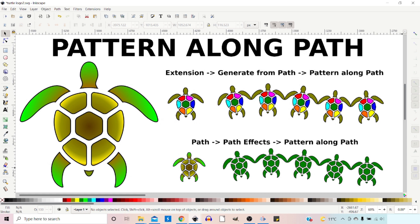We can use the one in Extensions, which allows us to use color and groups of objects, or we can use the Live Path effect, which uses a single path. I'm going to show you how to use both and the pros and cons.